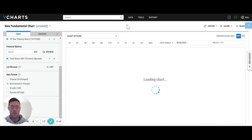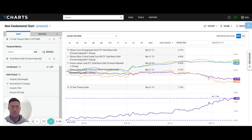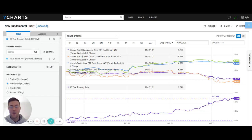We have our output and we see that high yield comes out on top, followed by bank loans, whereas AGG and LQD have underperformed pretty significantly.